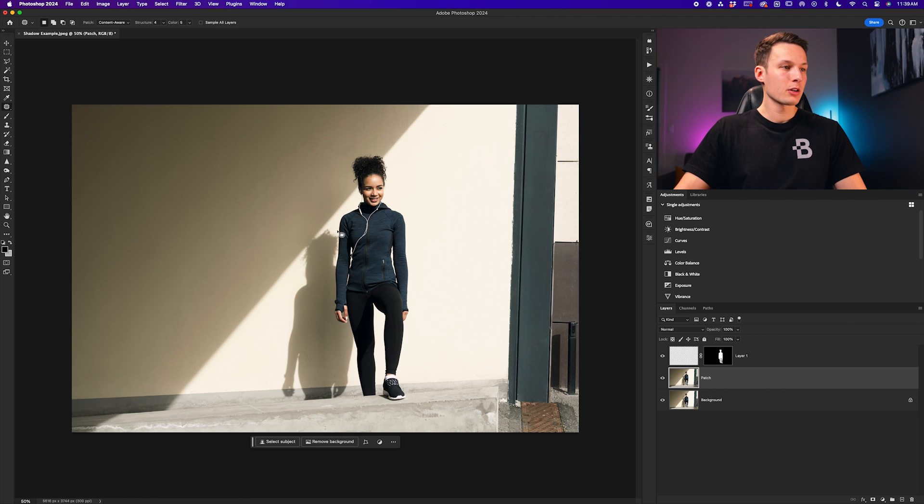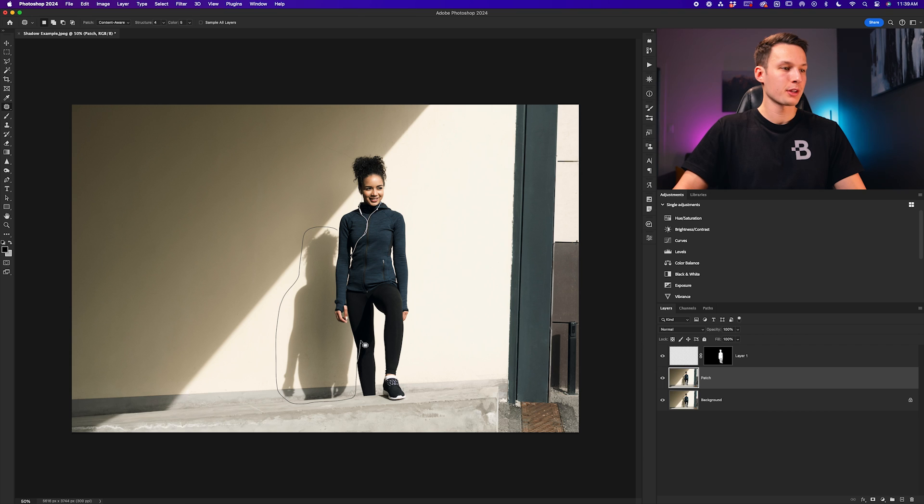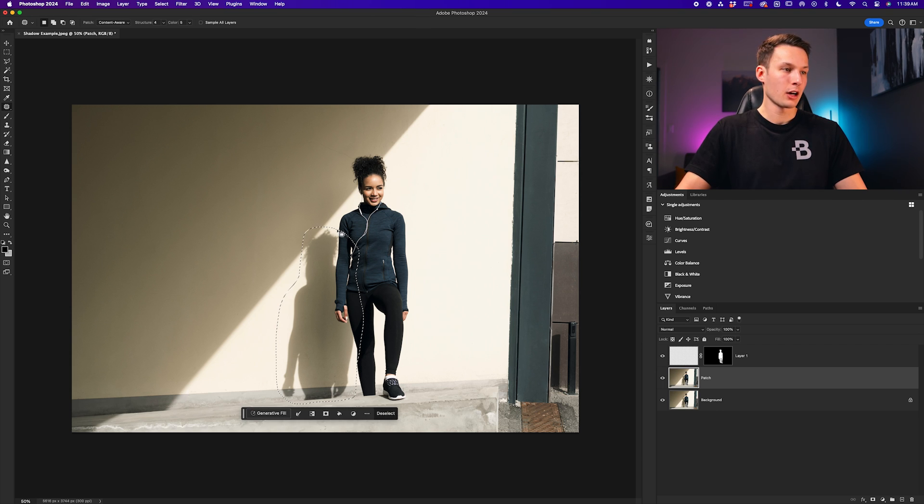I'll now click and drag roughly around the shadow that I want to remove. I don't need to be too careful about this because we will be able to refine this afterwards. I'll now let go.